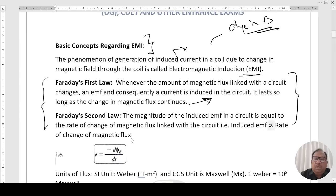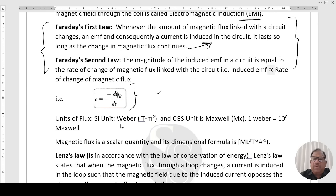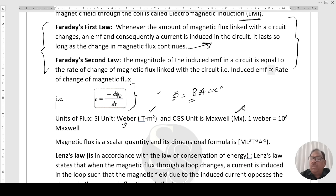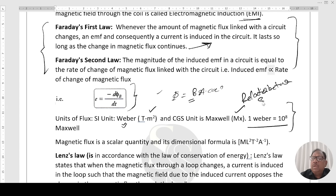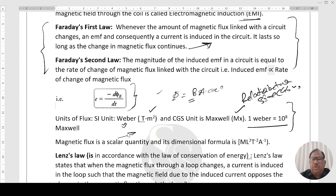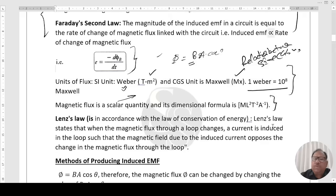Faraday's second law: the magnitude of EMF is given by minus dΦ/dt. The EMF induced in the circuit is equal to the rate of change of flux. The SI unit of flux is Weber. You know Φ = B·A·cosθ, so units are Tesla·meter². One Weber equals 10⁸ Maxwell — this is the relation between SI and CGS units. Magnetic flux is a scalar since it's a dot product. The dimensional formula is ML²T⁻²A⁻¹.